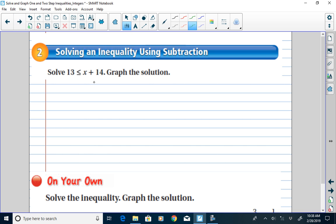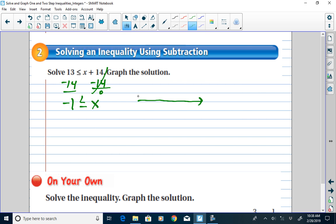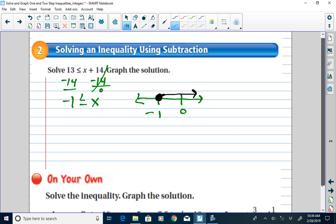Now let's solve some inequalities using subtraction. In the first example, I see addition, so I subtract 14 from both sides. I wind up with negative 1 is less than or equal to x — a reversed inequality. I locate negative 1 on the number line, fill in the circle because it's less than or equal to. Because this is a reversed inequality with the symbol pointing left, my solutions go in the opposite direction — to the right.